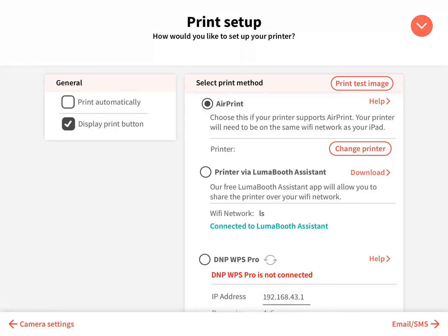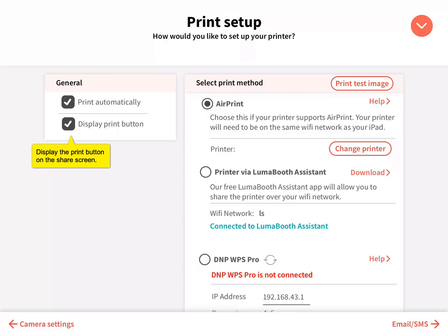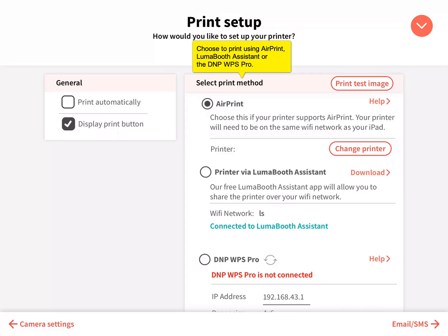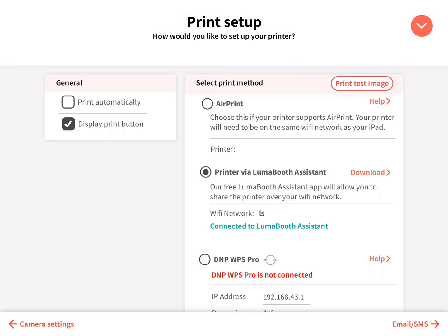Customize your printing methods. Choose Print Automatically to have photos print automatically, or choose to display the print button on the share screen. Select your printing method: AirPrint, printing to Luma Booth Assistant, or DNP WPS Pro.